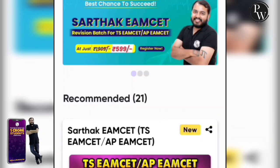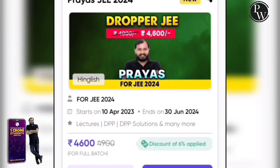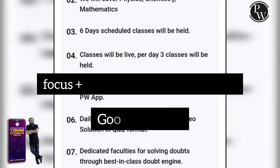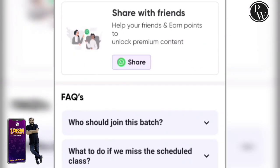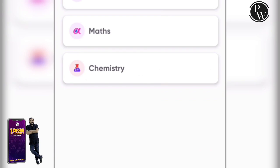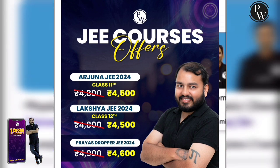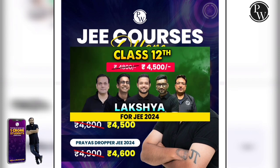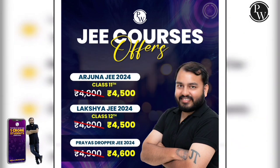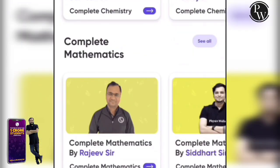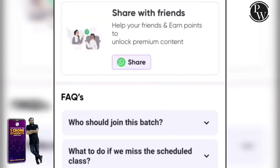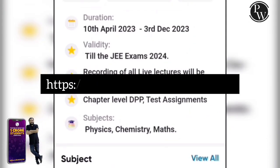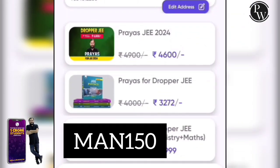If you want to crack the exam, every year you should be focused, determined, and dedicated with a good strategy. If you want to go to engineering college, start your JEE preparation. You can take the Arjun JEE 24 Batch or the Prayas Dropper JEE 24 Batch, just for Rs. 4,600. You can purchase all 3 batches for just Rs. 5,000 at a discounted price. Link in the description — use my code YUMAN150 to get an instant Rs. 150 discount on your purchase.